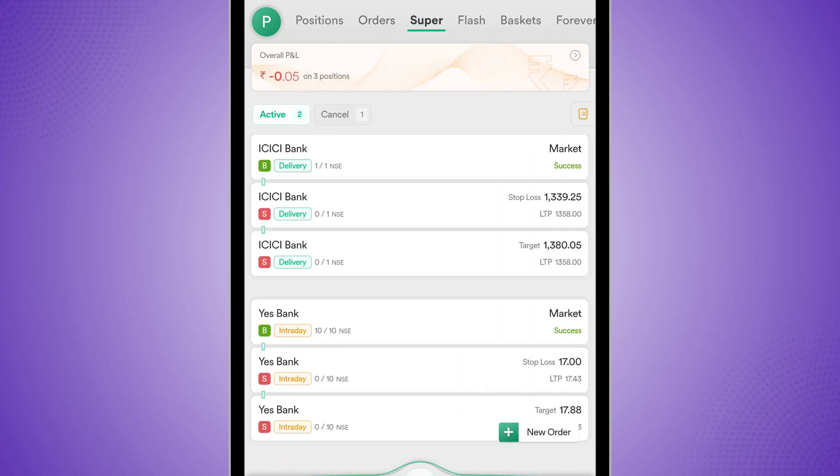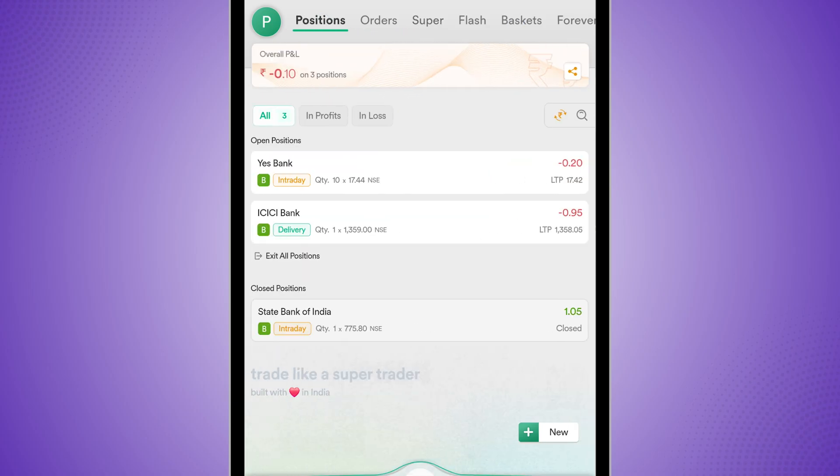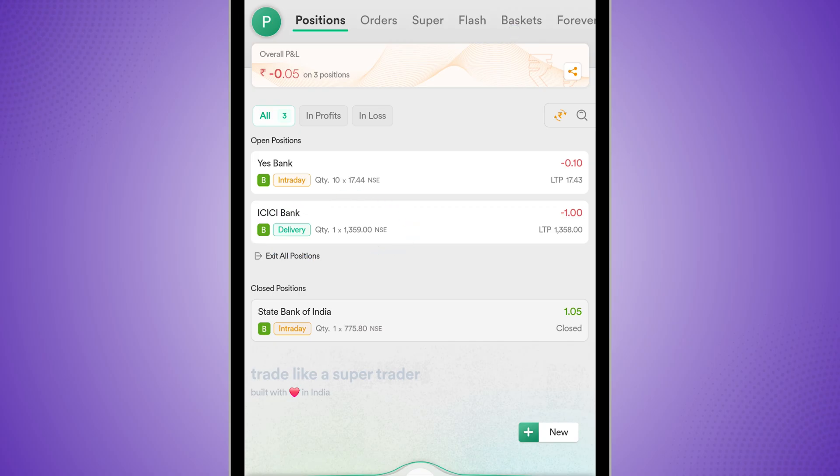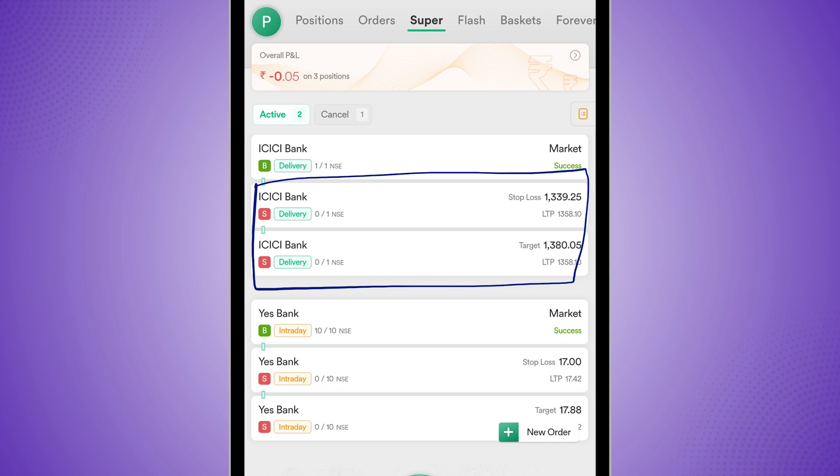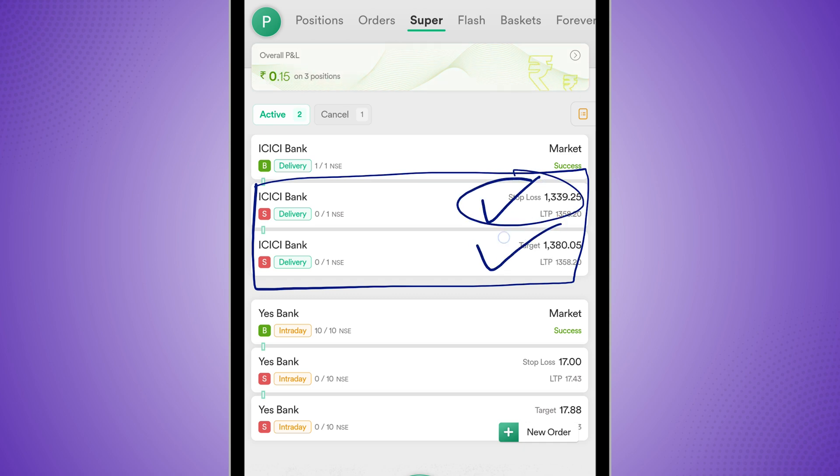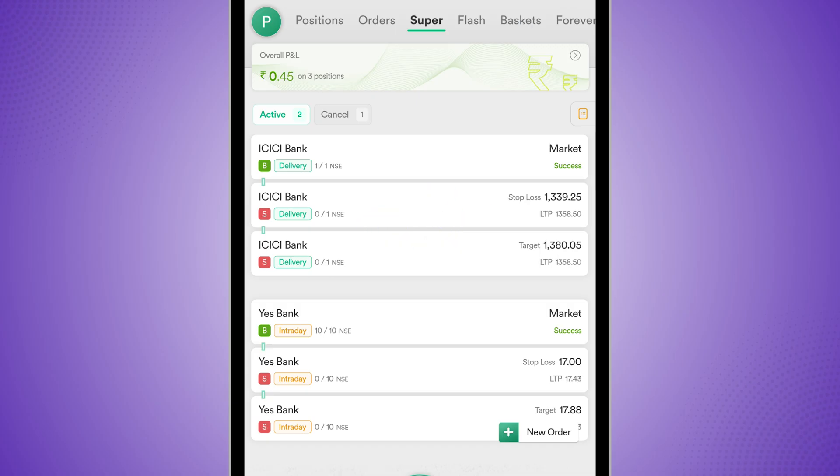Now do remember this: if I want to exit this trade, I should ideally go to positions and exit my current position from here. But I will have to come back to super and cancel these two manually because right now the way these two are structured, this will only get canceled if this triggers and this will only get canceled if this triggers. So it is one cancels other. That is how this works.